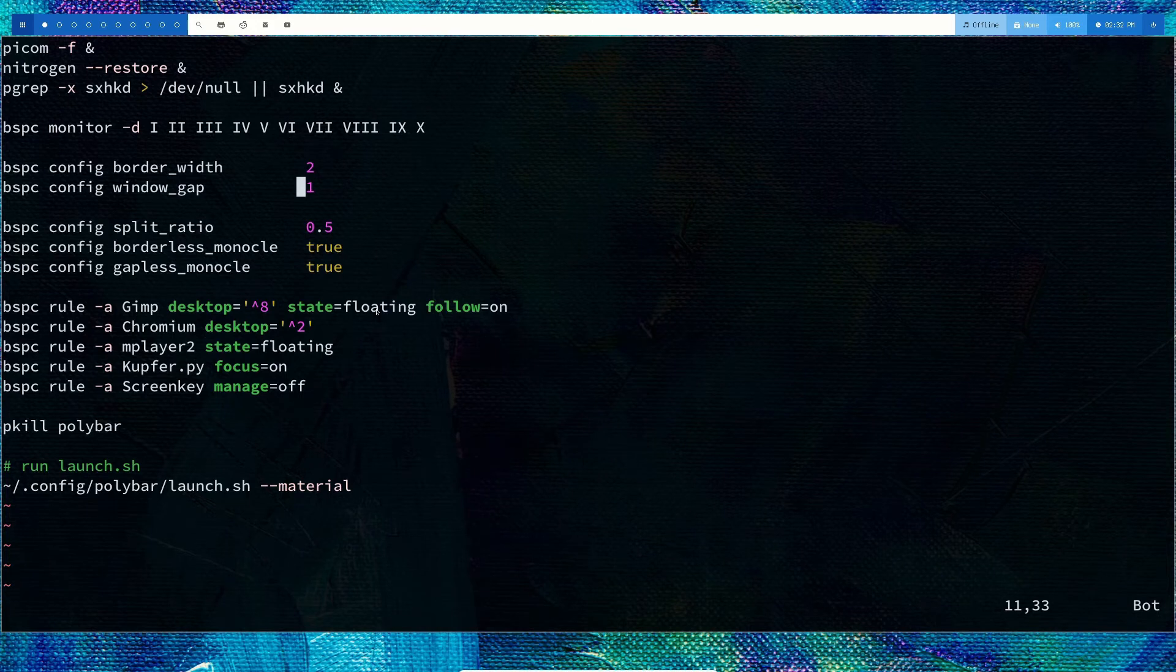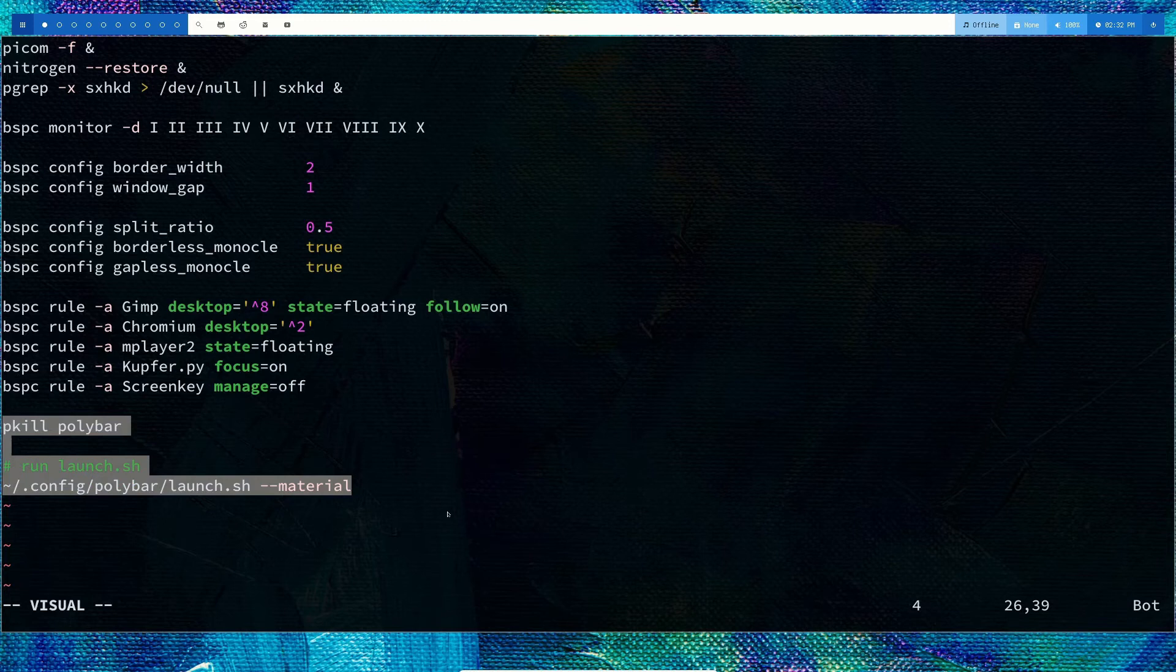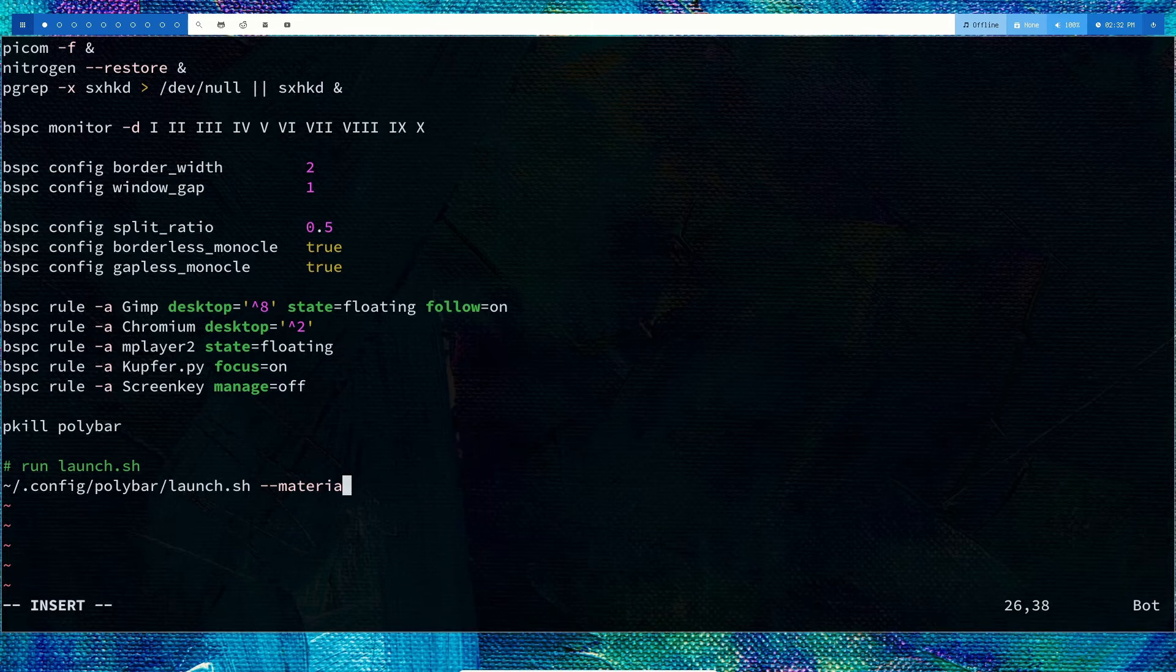You can specify rules, like if you want something to be floating or if you want something to be in tiling mode. This part we've added for the polybar setup, so polybar will open up.